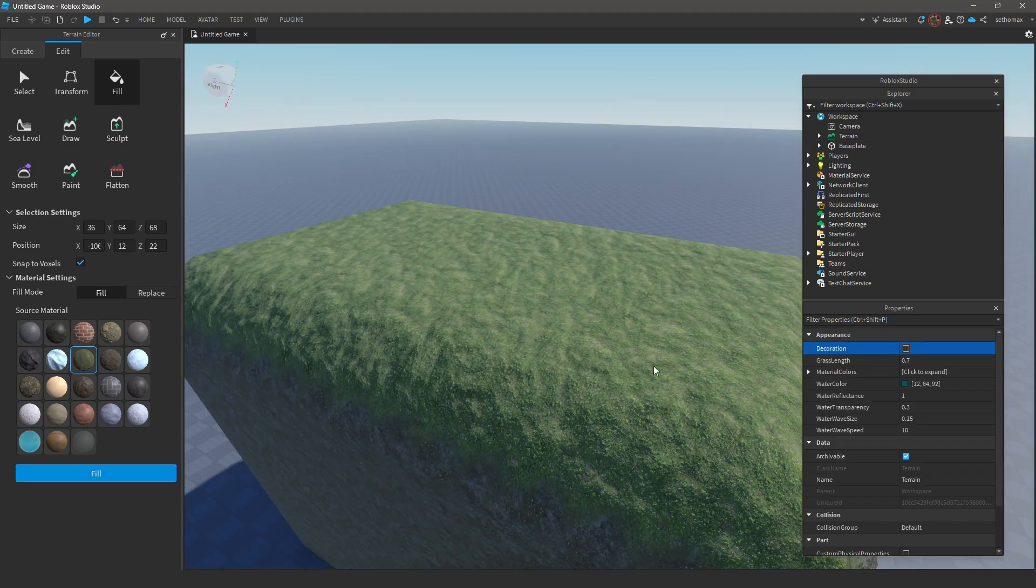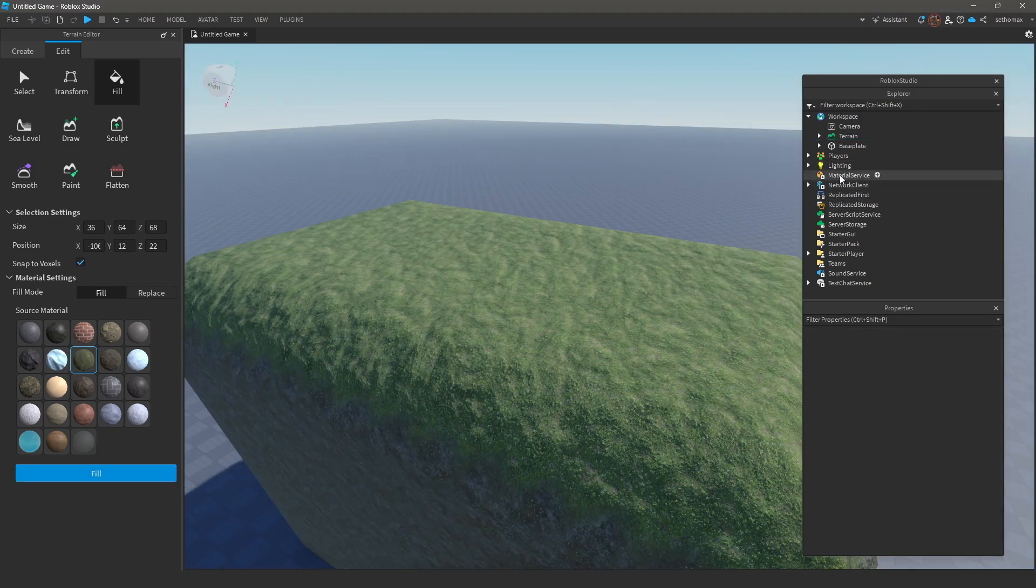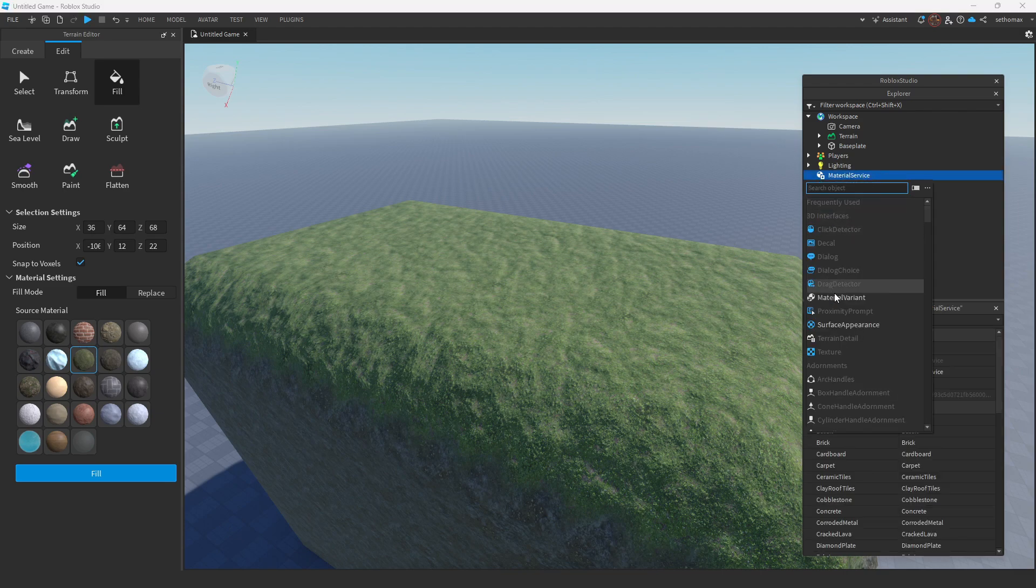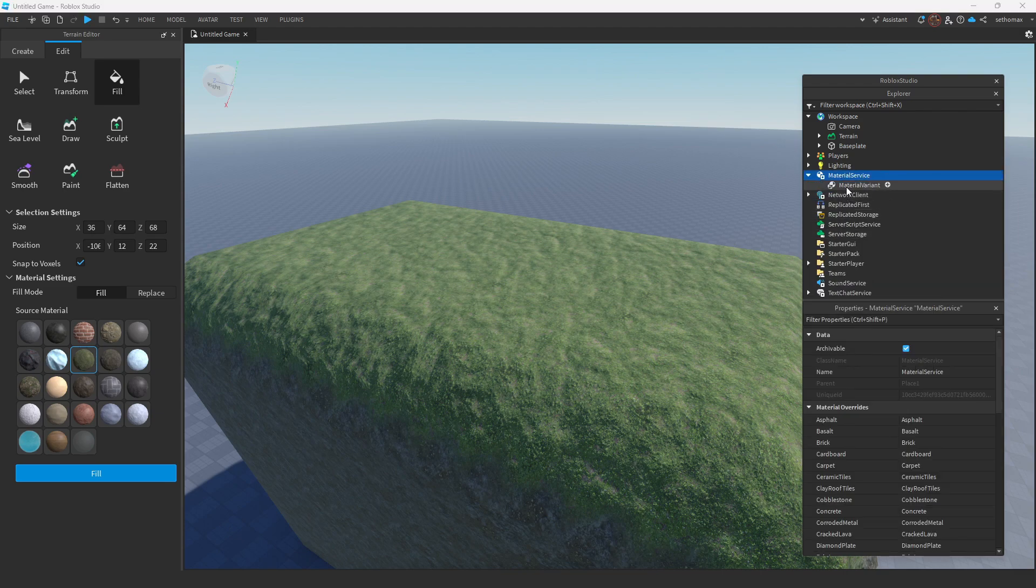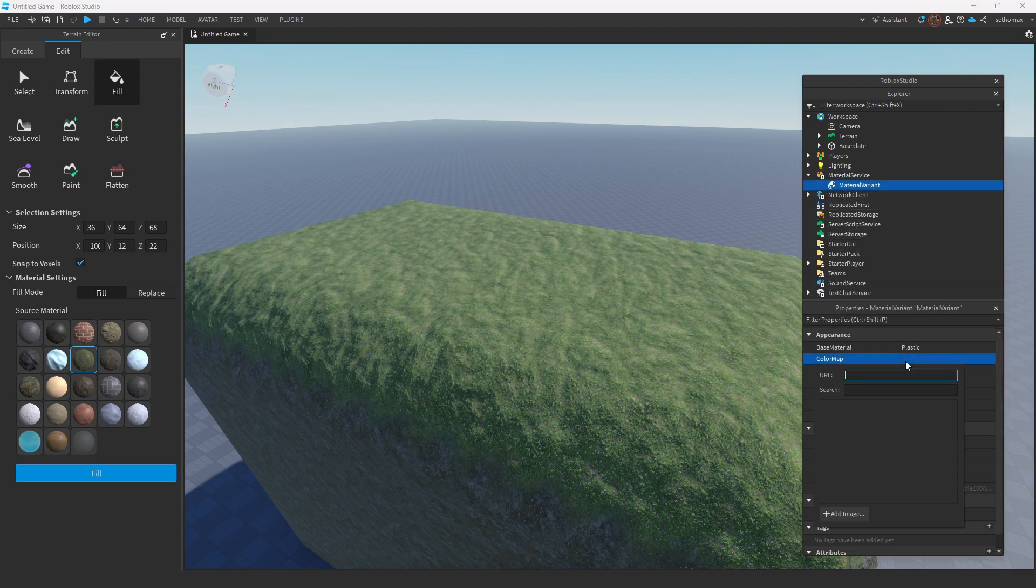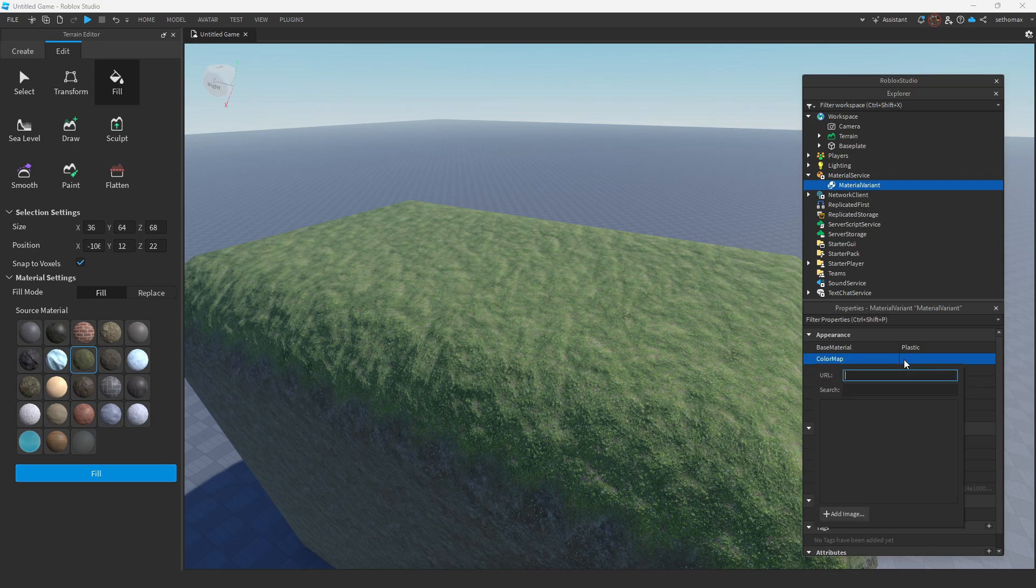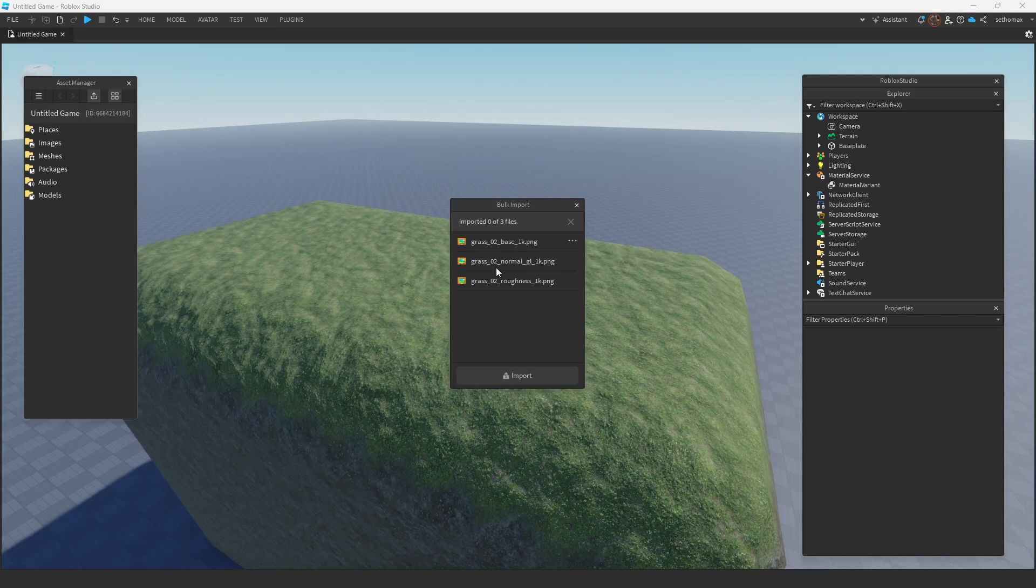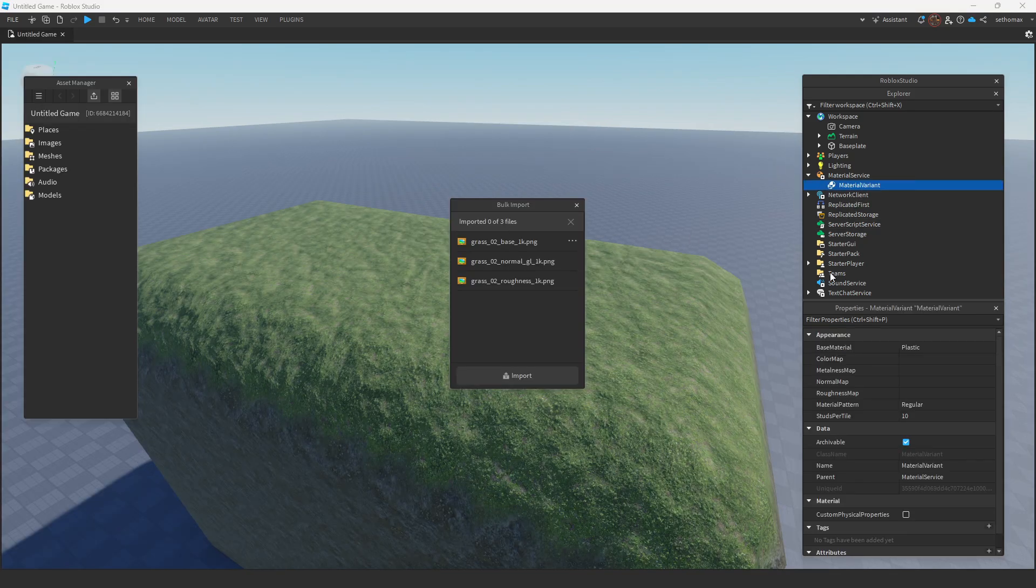Firstly, you just want to have terrain, and then right click material service and add material variant. I made a full video on this section, but you just want to download a PBR texture and have it on here with all the maps, for more information watch my full video.